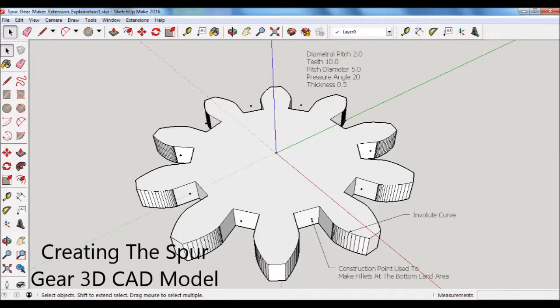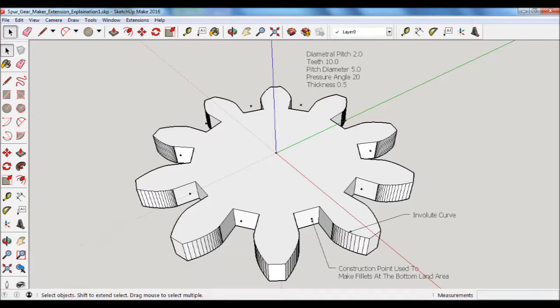The extension software then creates the 3D CAD model for the gear. In the upper right corner, it shows the key input and output parameters. In the lower right corner, there is a note that points to the involute curve of the gear tooth. The software also creates a construction point at the center of the gear, which is used for creating a hole in the gear for the axle.